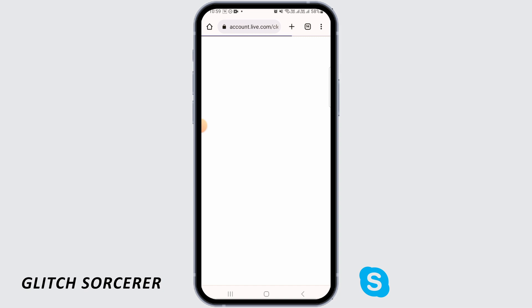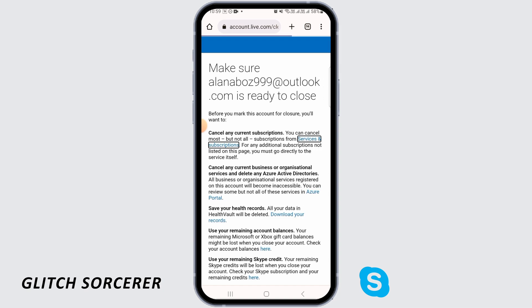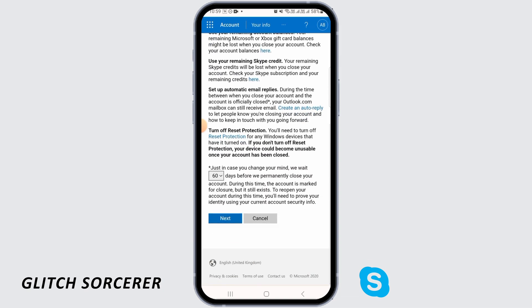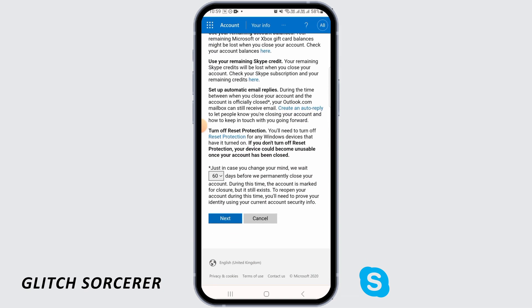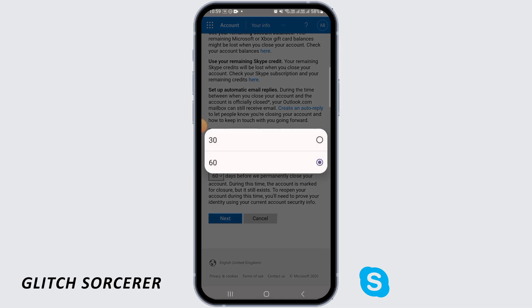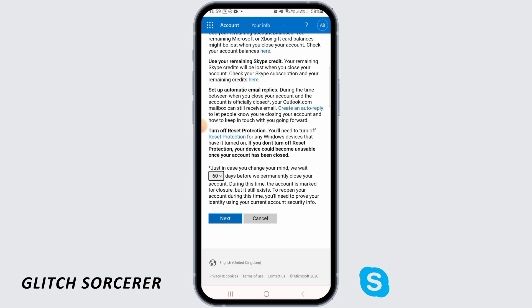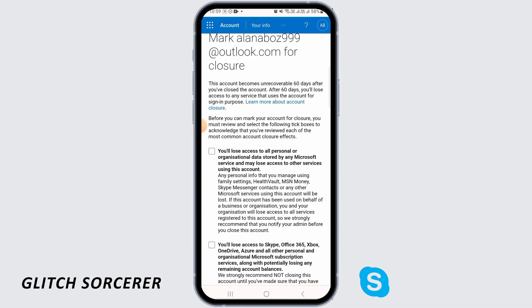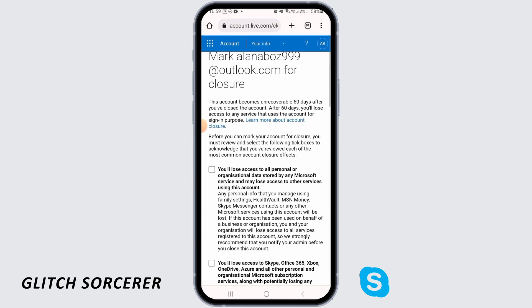Now it is going to show you what's going to happen once your account is closed. So just in case you change your mind, they will wait for 30 or 60 days before closing the account, so you can choose that.